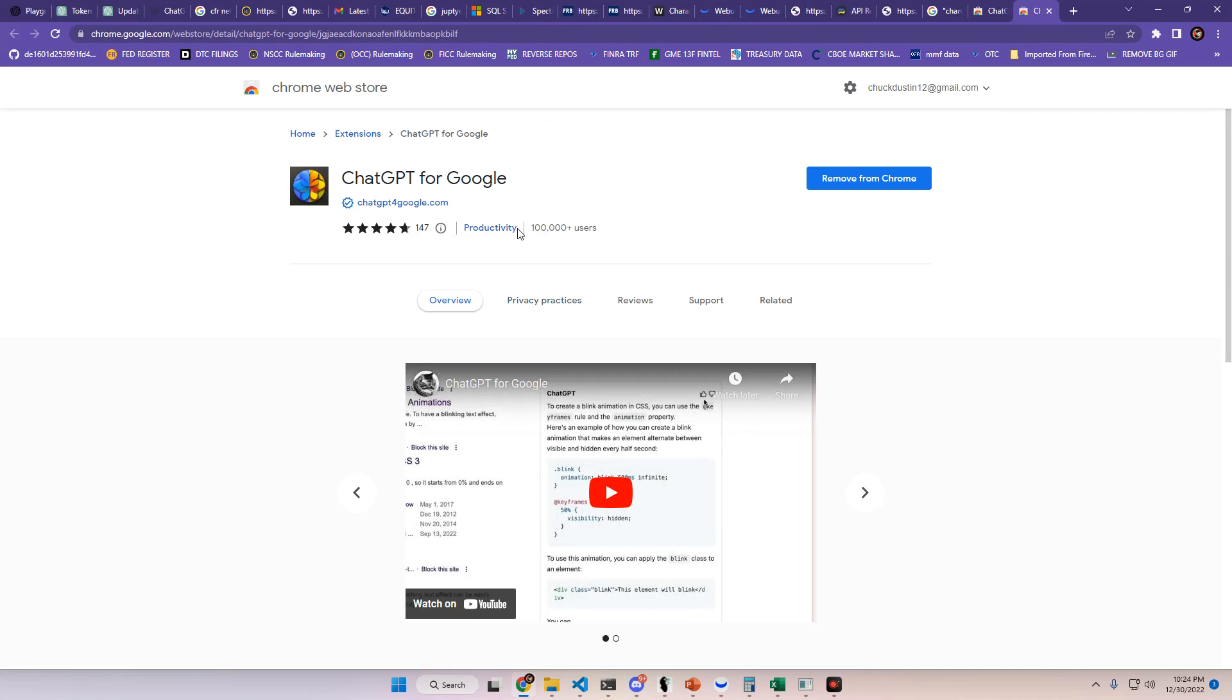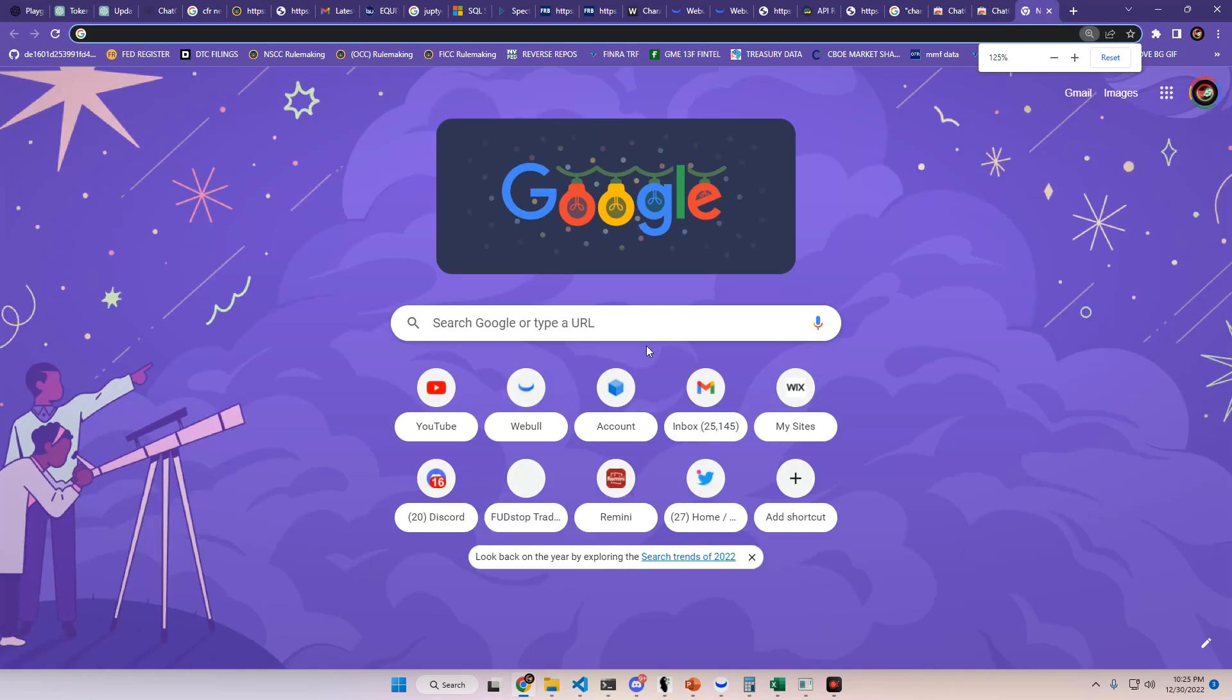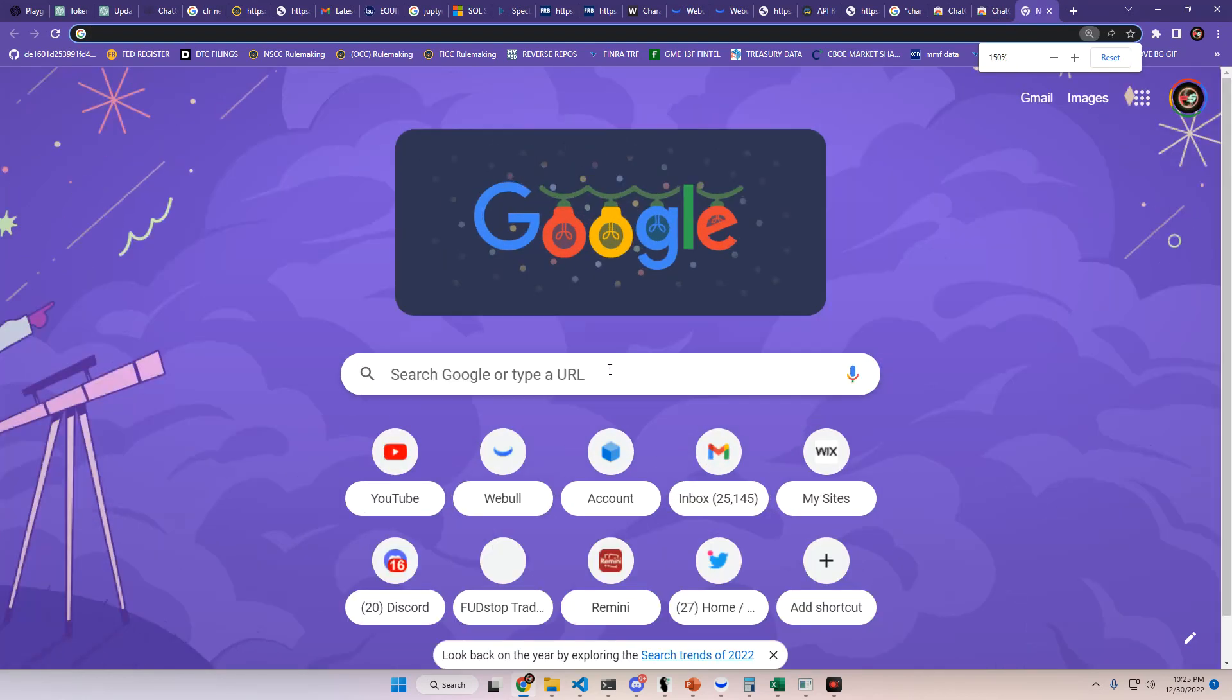There's already over 100,000 users, very new, but basically when you install this, you can go over to Google and I'm going to demonstrate here, zoom in a little bit.